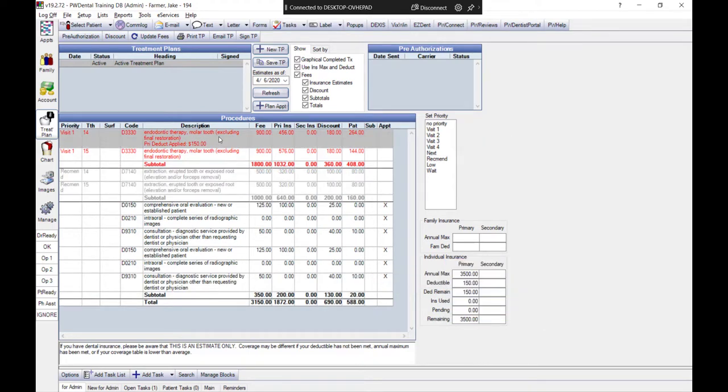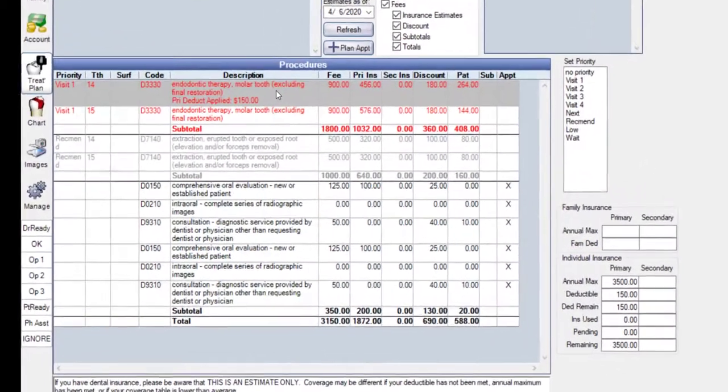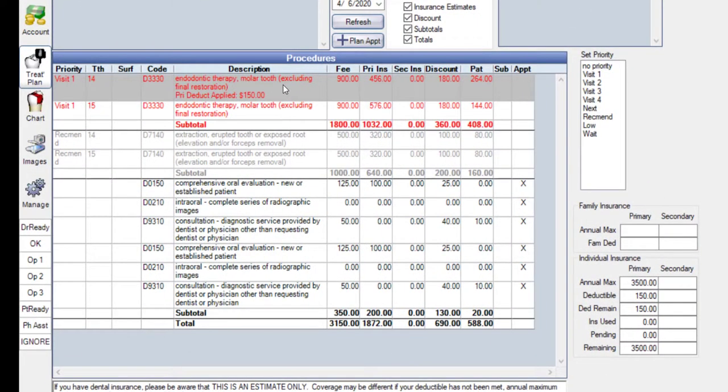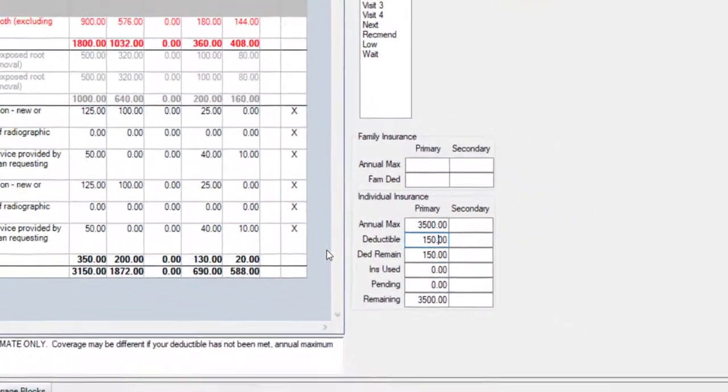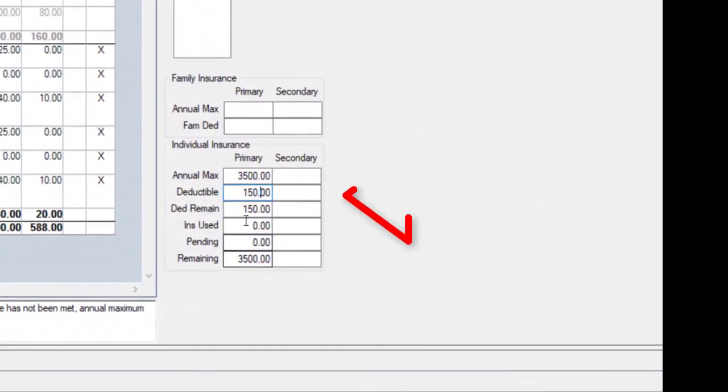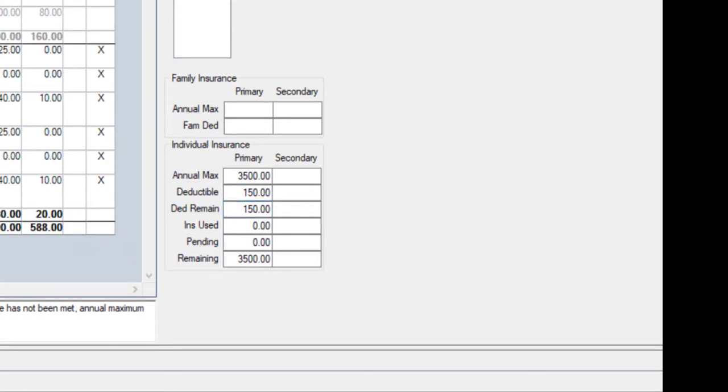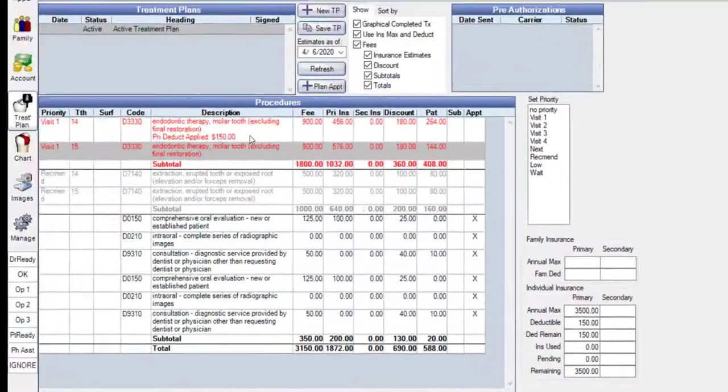Notice how the remaining insurance benefits have applied to the topmost procedures and distribute according to priority. We can see the patient's insurance benefits through this chart. Notice how the unmet deductible is applied to the procedures in the Active Treatment Plan.